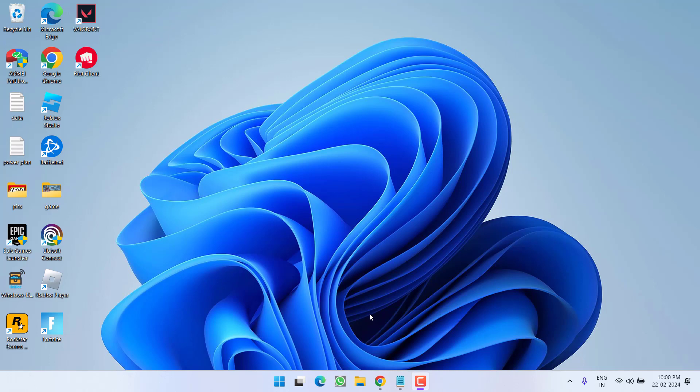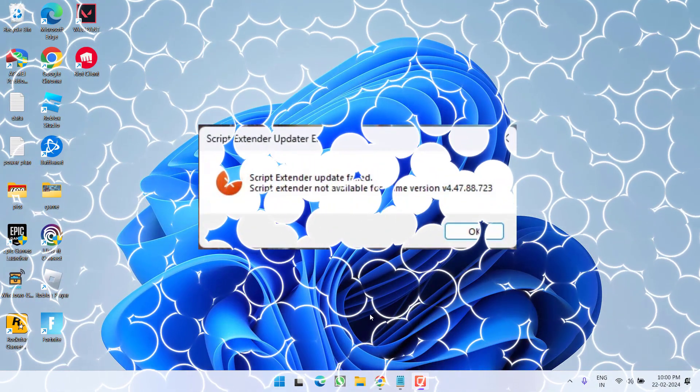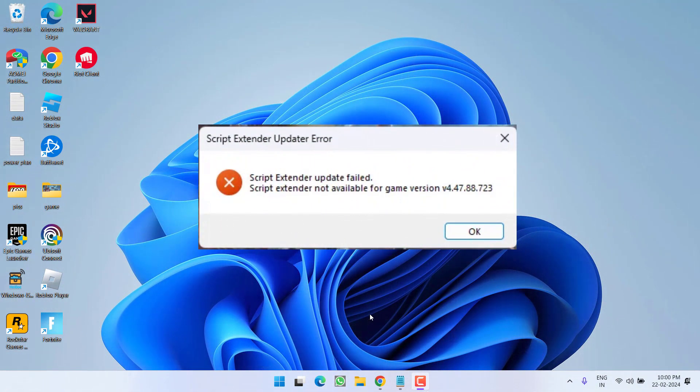Hey friends and welcome back to my channel. This video is all about fixing the issue with Baldur's Gate 3 where you got the error script extender update failed, script extender not available for the game version.